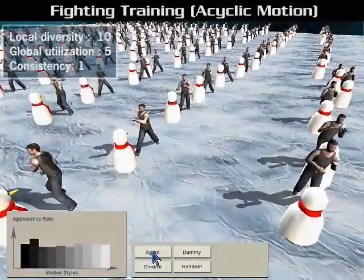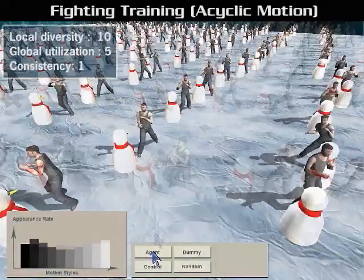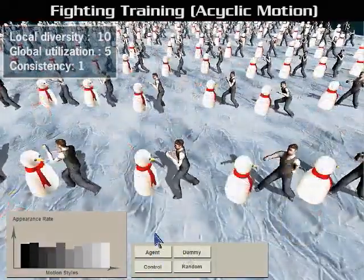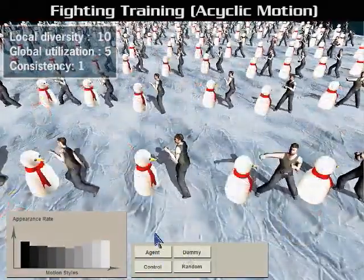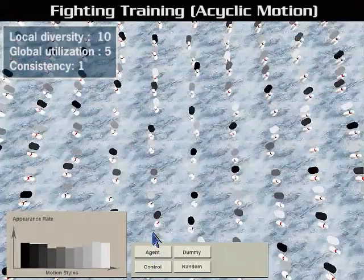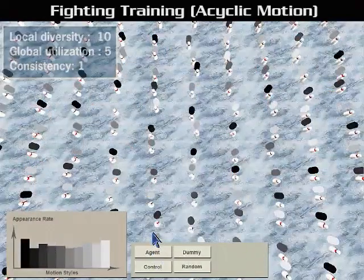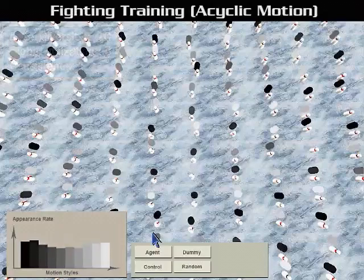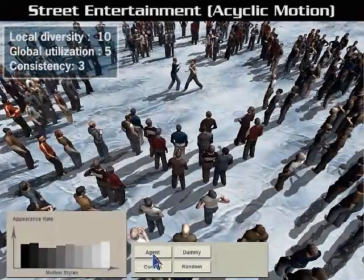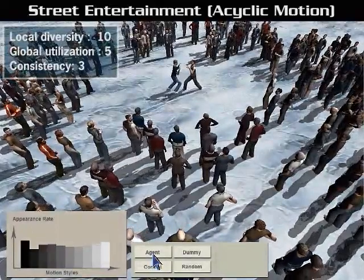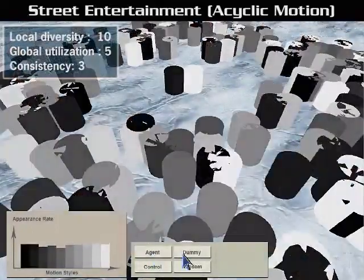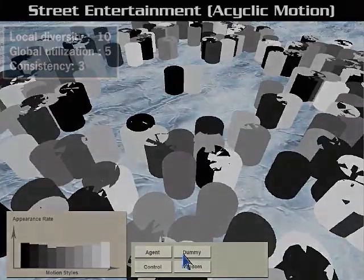As for acyclic motion, the fighting motion would prefer high diversity over consistency to achieve non-repetitive motion patterns. Similarly, for motions such as waiting and watching, low consistency does not significantly affect the visual realism, and the system will try its best to maximize style diversity.